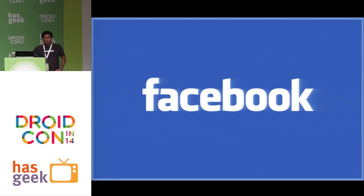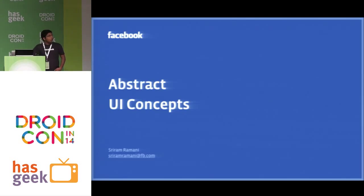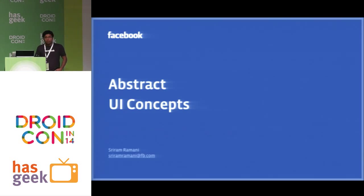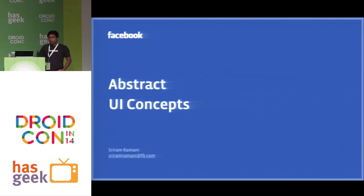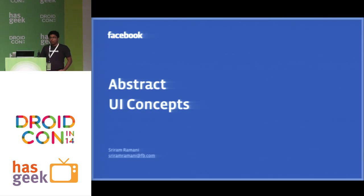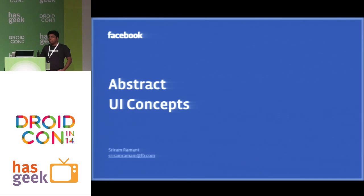Good morning, everyone. I'm Sriram. I work at Facebook as an Android UI engineer. My day-to-day job is to create Android UI widgets that will be used by different products inside Facebook.